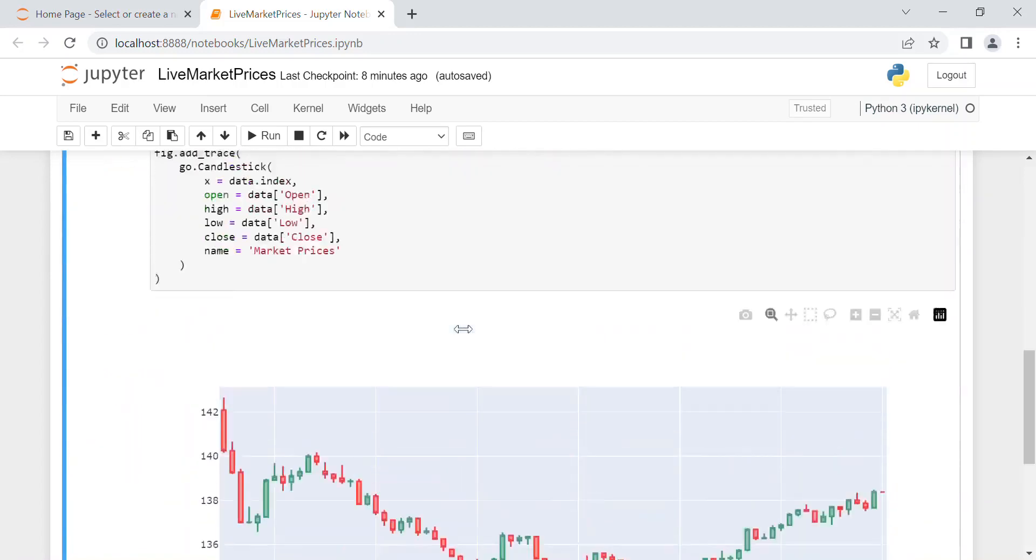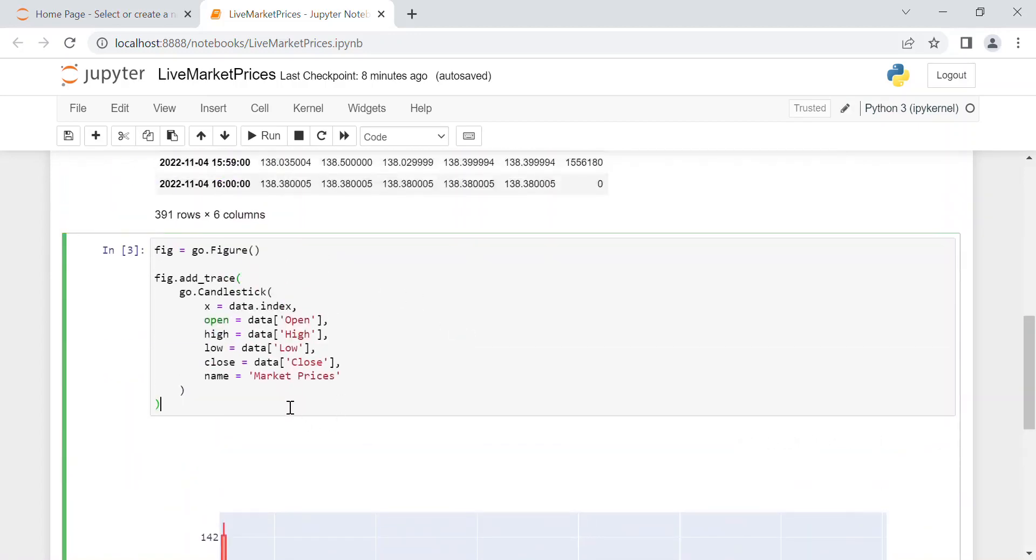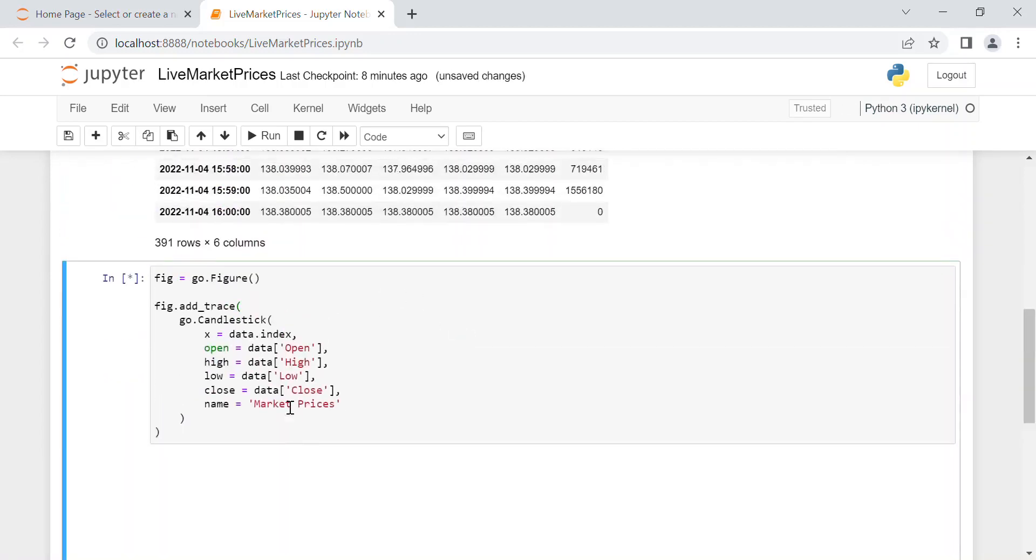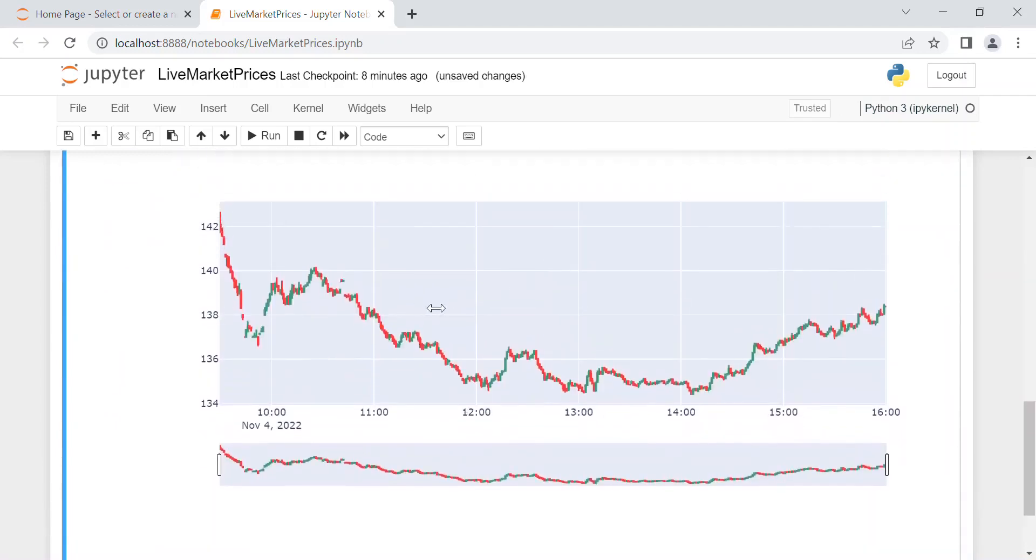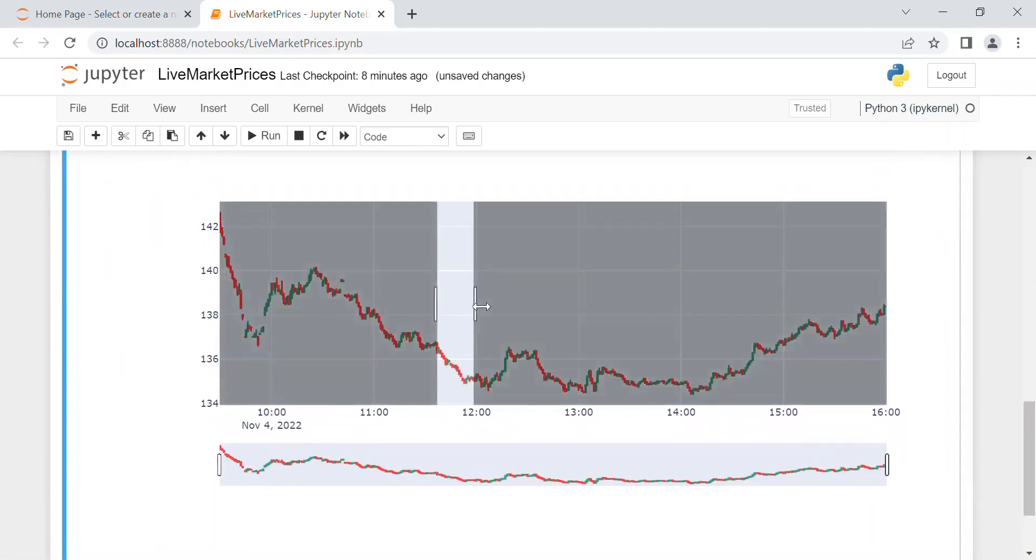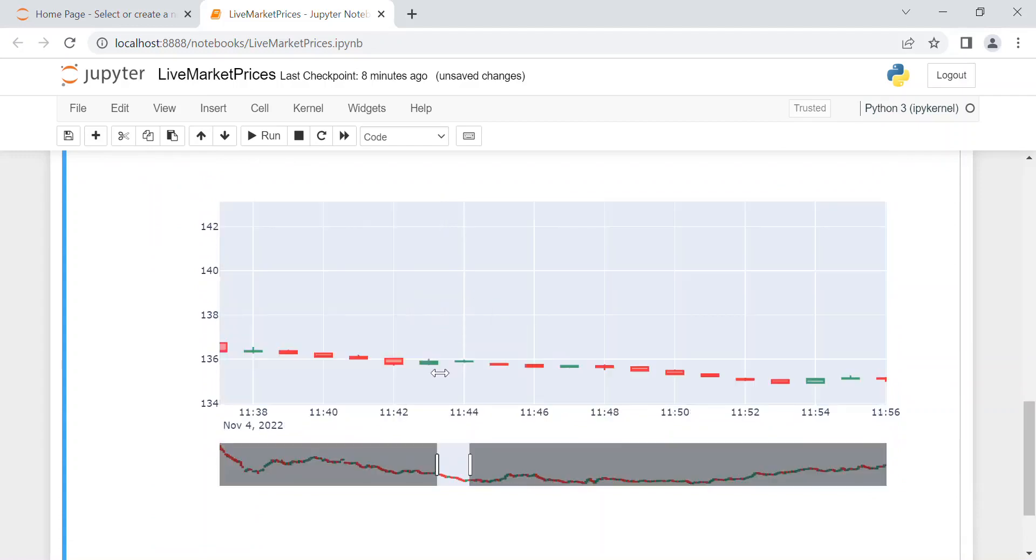And then we refresh the figure. And as you can see, a lot more data. So if you want to focus again on this down period, as you can see it's not always down, but there are still some increases on the price.